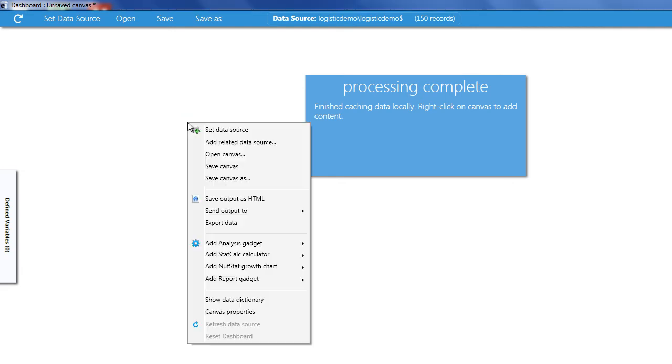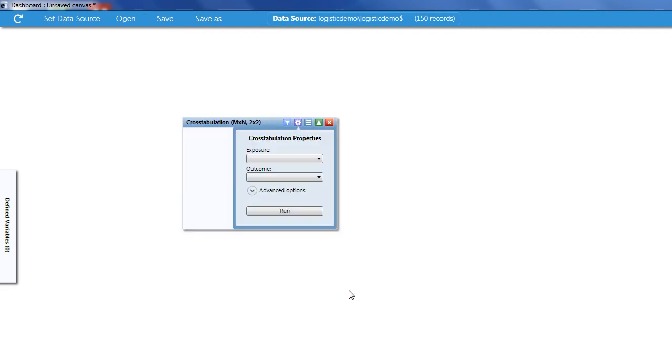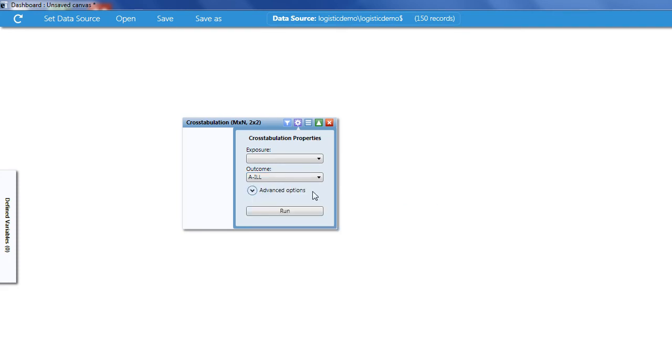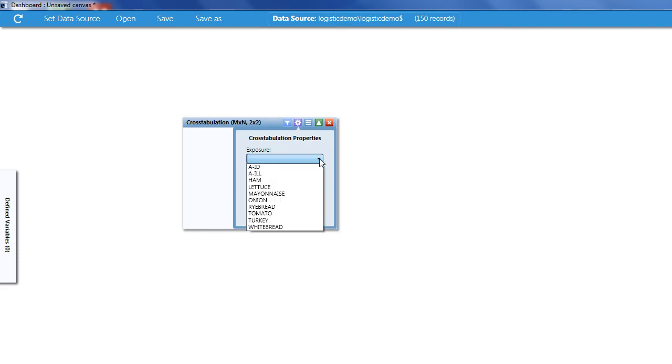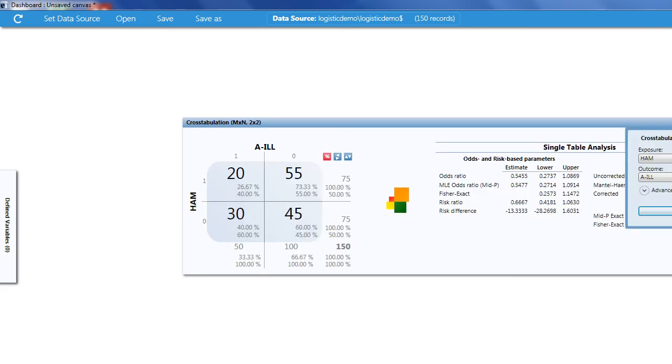I'll right-click on the dashboard and go to the 2x2 table analysis gadget. And I'll choose exposure and outcome. Of course the outcome is ill and the exposure we'll just use the top of the list, ham, and run the analysis.